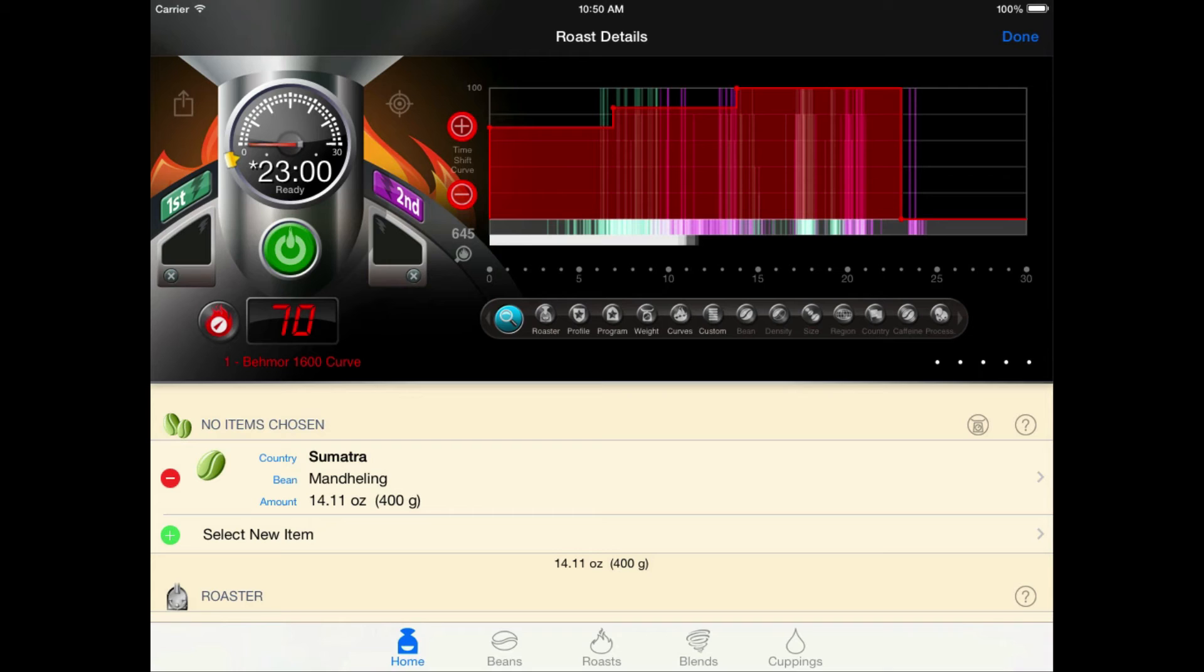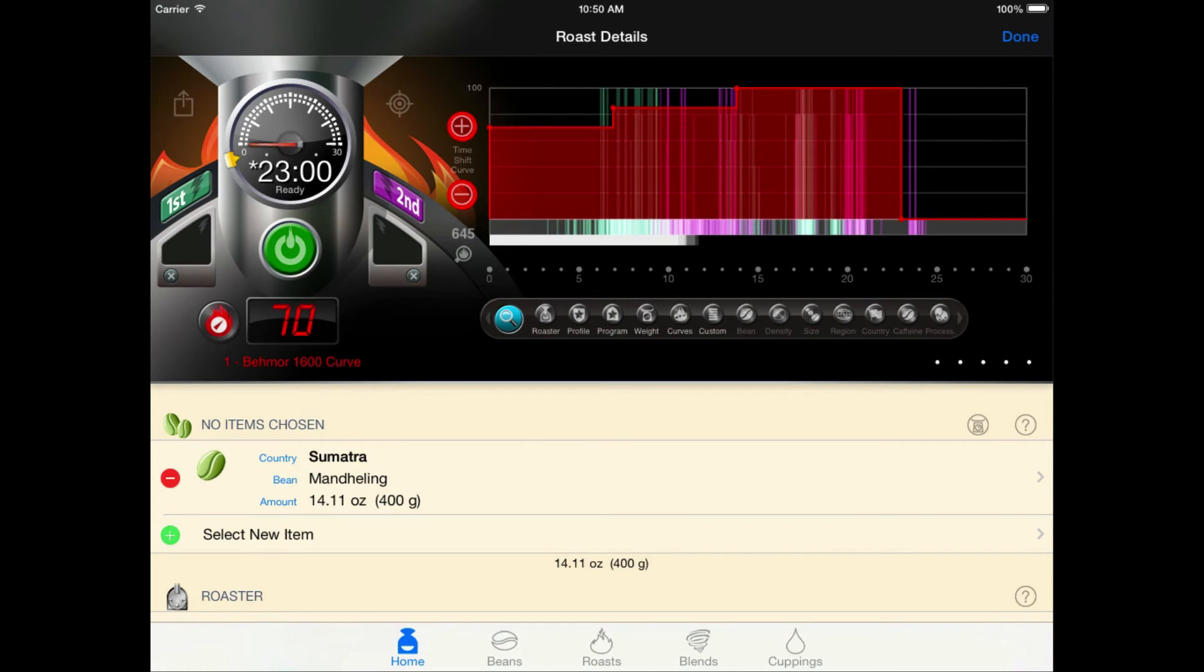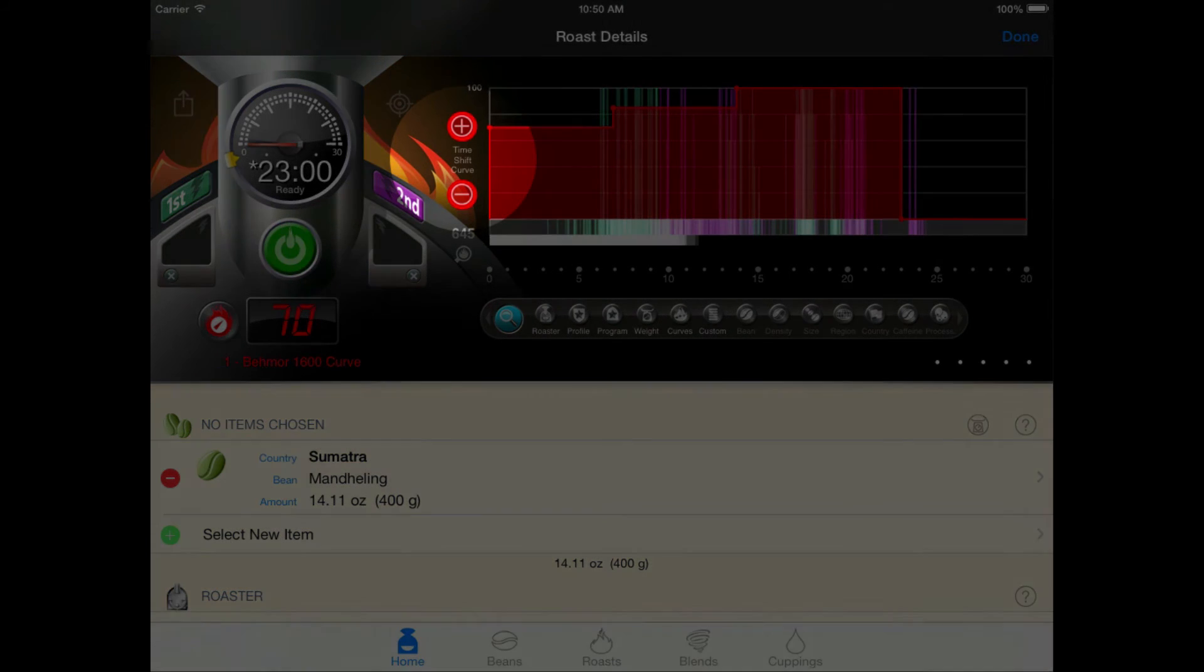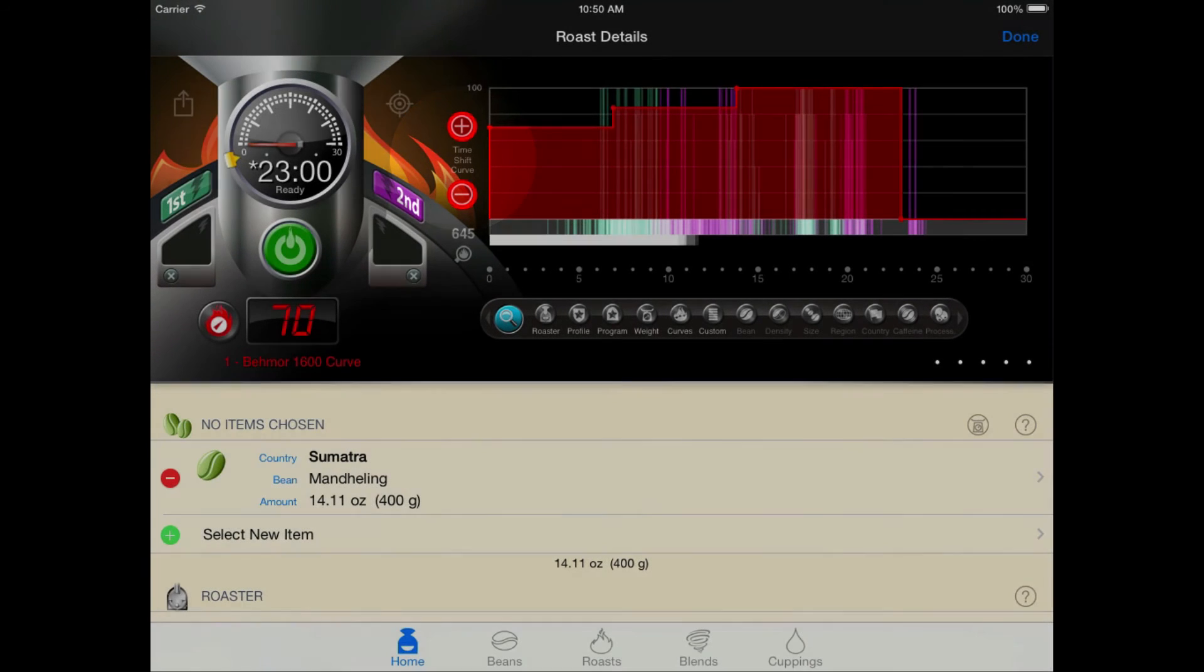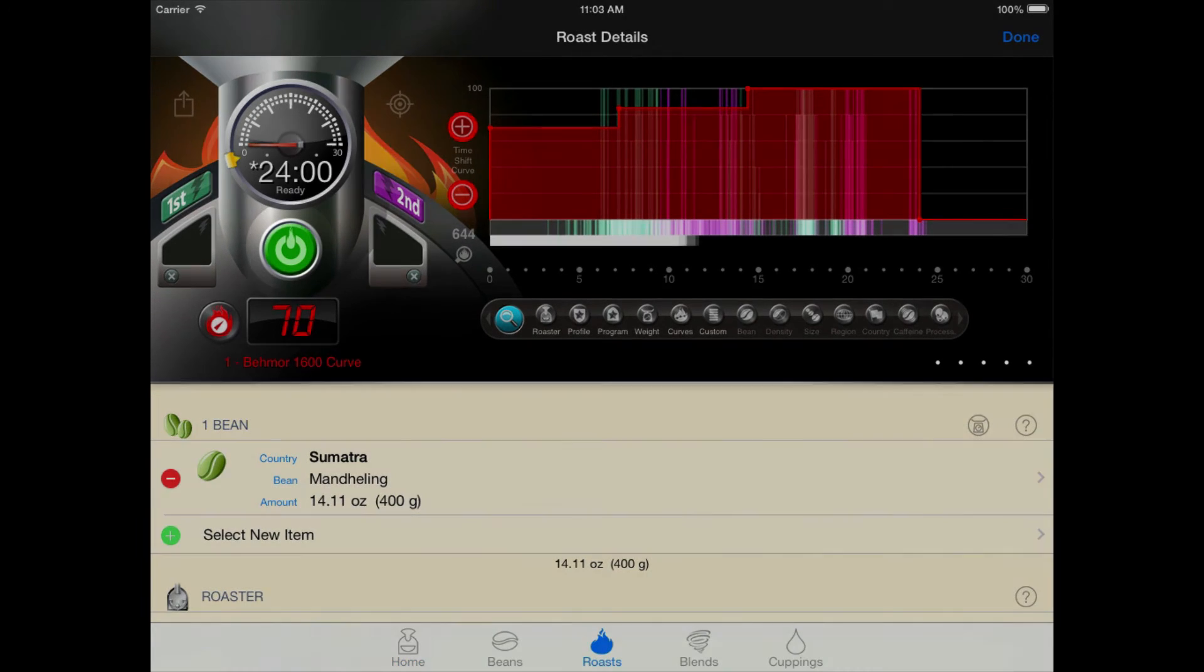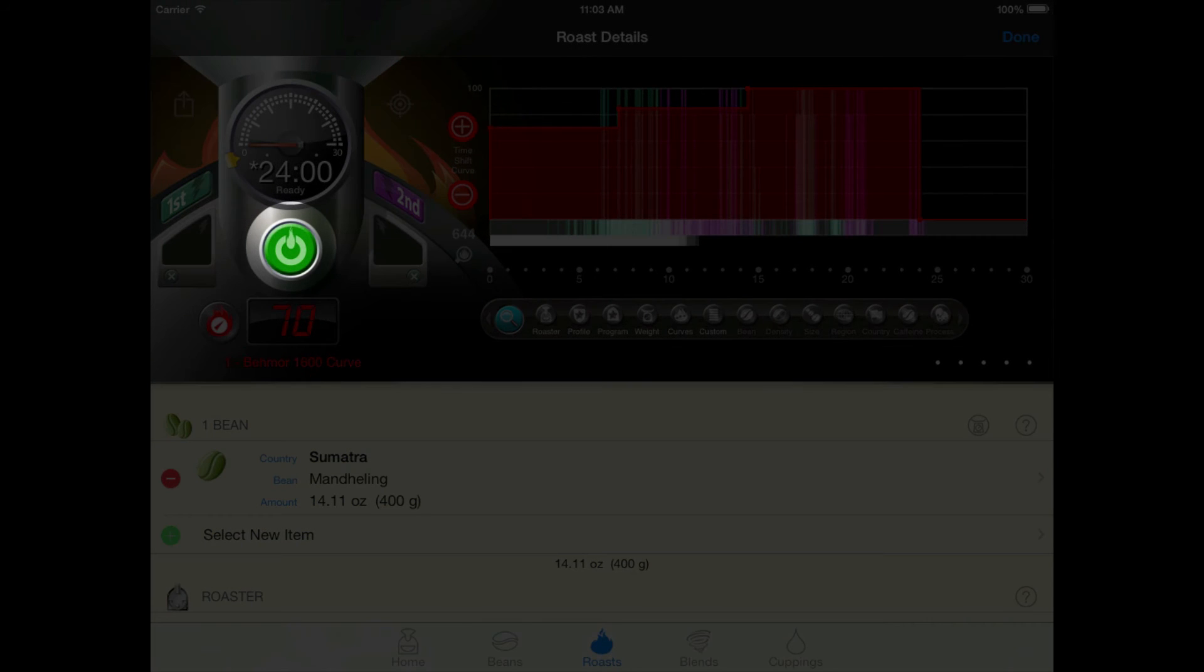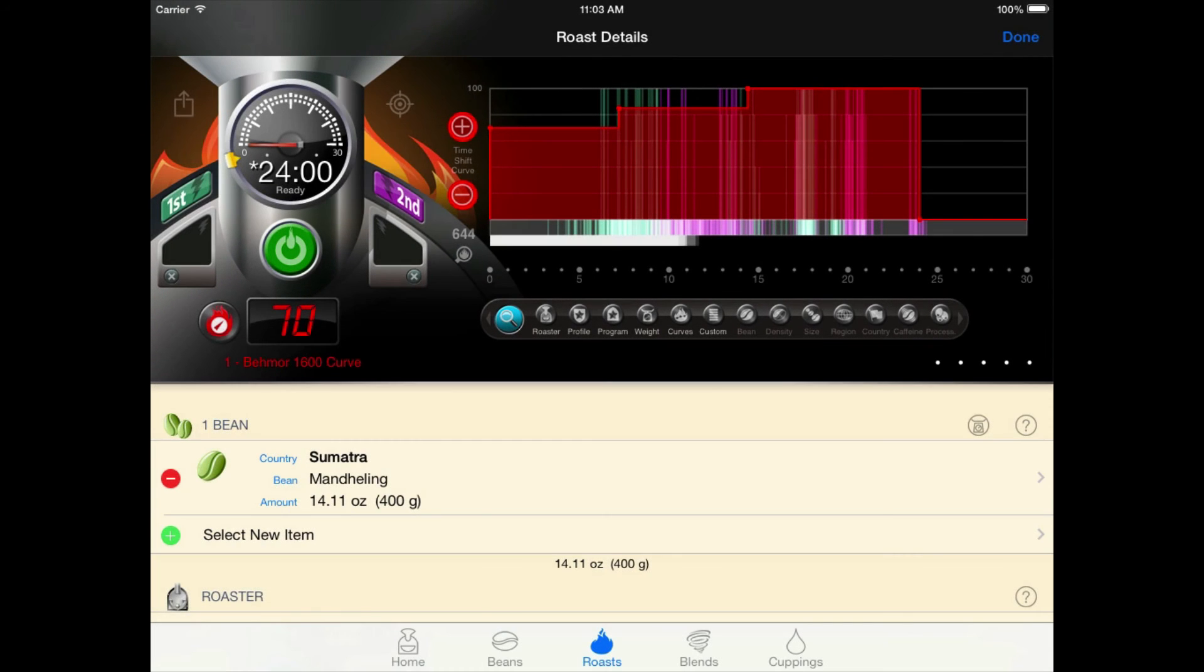So, we'll be doing four time shifts before the roast starts and two while it's in progress. We just select the curve and you can see that the graph scale buttons have turned into time shift buttons. And we apply our first four time shifts and we're ready to start. Just tap the start button here in Roastmaster as you start the roast on the Beehmore 1600 and we're off.